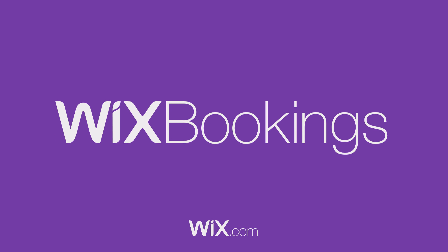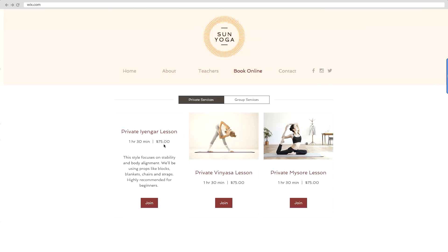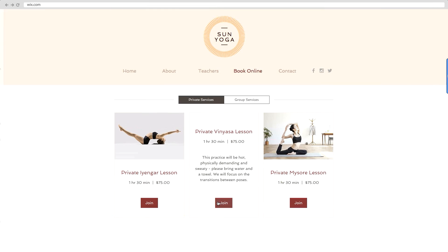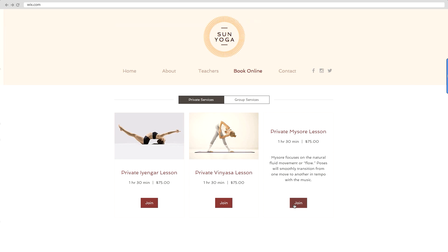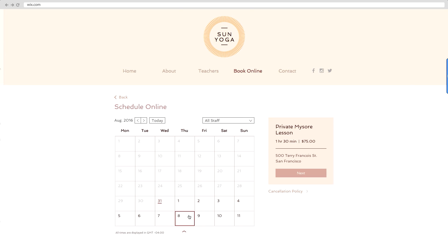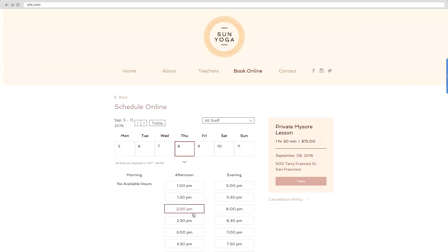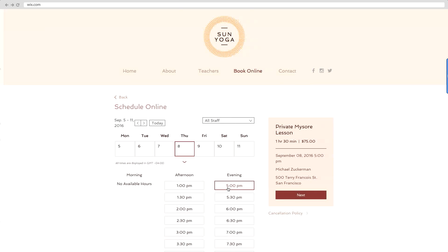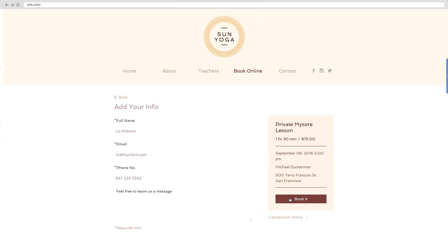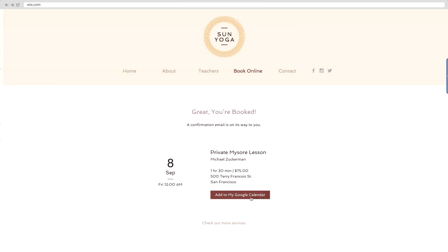Welcome to Wix Bookings, the easiest way to get booked and paid online. In just a few clicks your customers can book appointments, classes, events and more right on your website, and it's 100% commission free. Today we'll show you how to quickly set up and manage your bookings.